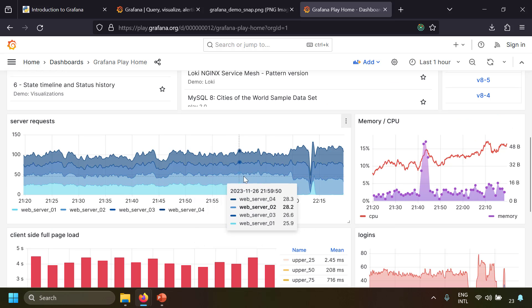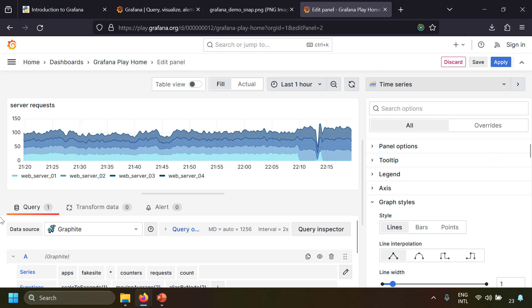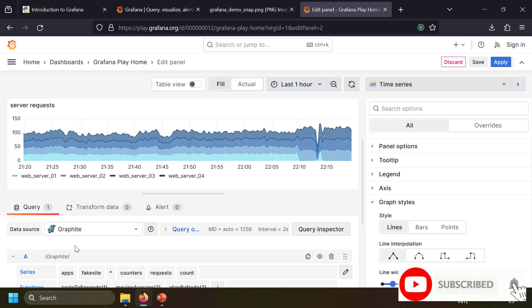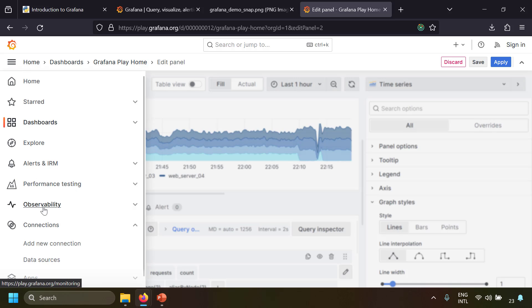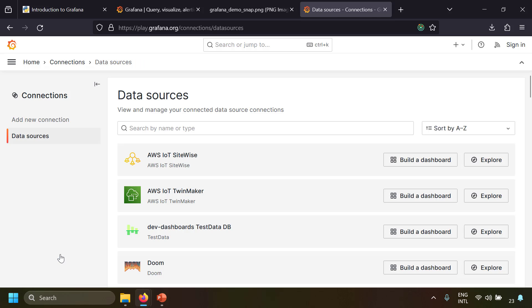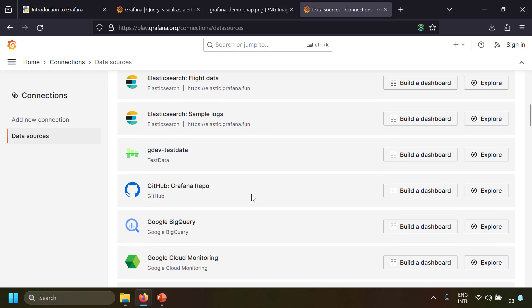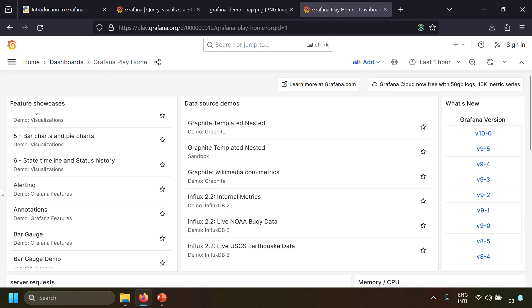Let's see how data comes into a panel. Click on the three dots, click Edit, and in the query section you define each graph as a query. Here they are using a Graphite data source; in your case it might be PostgreSQL, MySQL, Elasticsearch, etc. You need to configure a data source and use it in your panels. To see where data sources are configured, go to the hamburger icon, then Connections > Data Sources — Grafana supports many types of data sources.